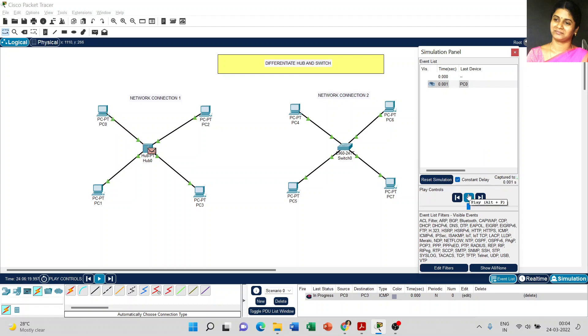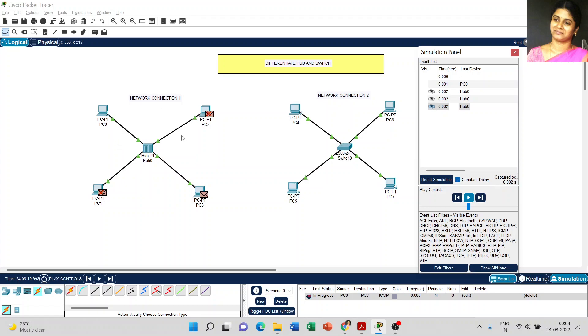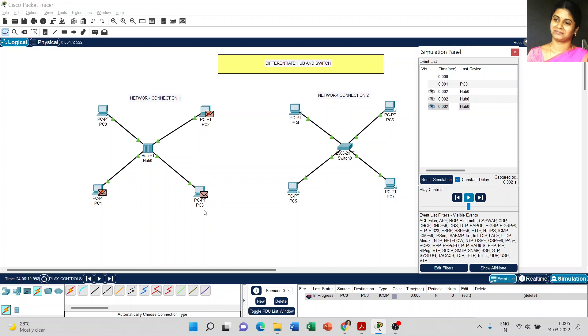PC0 is trying to send the message to PC3. Just look at the screen. The hub simply acts as a connecting device between all the components which are connected with the hub. It does not have any intelligence to exactly send the message from PC0 to PC3. What happened? The PC0 sent the message to the hub. The hub simply transferred the message to all the PCs which are connected with the hub. Even though our objective is to send the message from PC0 to PC3 only, the hub simply transferred the message to PC1 and PC2 and it creates network traffic among the connections.